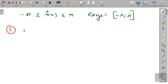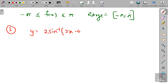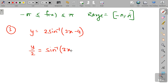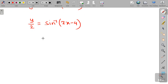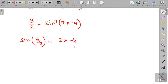Now in the third part, it is being asked to express x in terms of y. Given y = 2·sin⁻¹(3x − 4), we first divide by 2 to get y/2 = sin⁻¹(3x − 4). Then we take sin of both sides, giving sin(y/2) = 3x − 4.